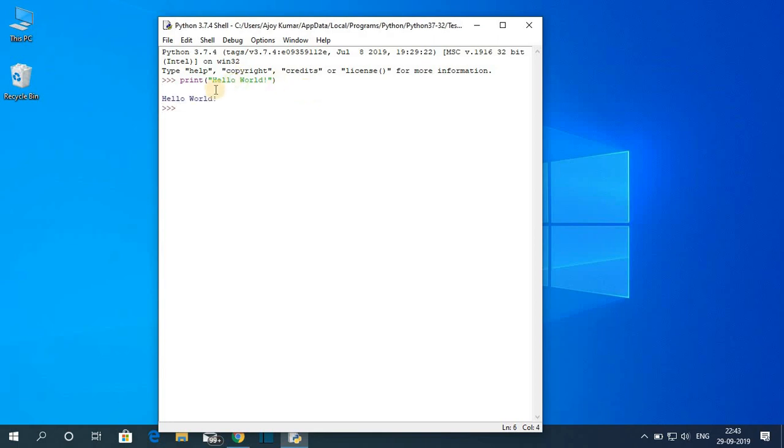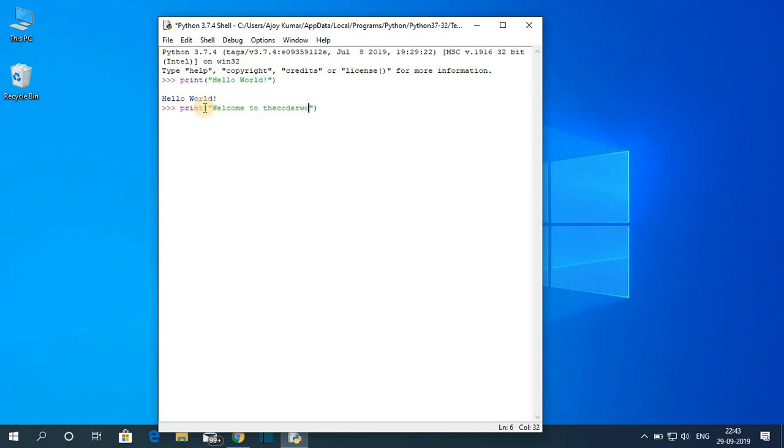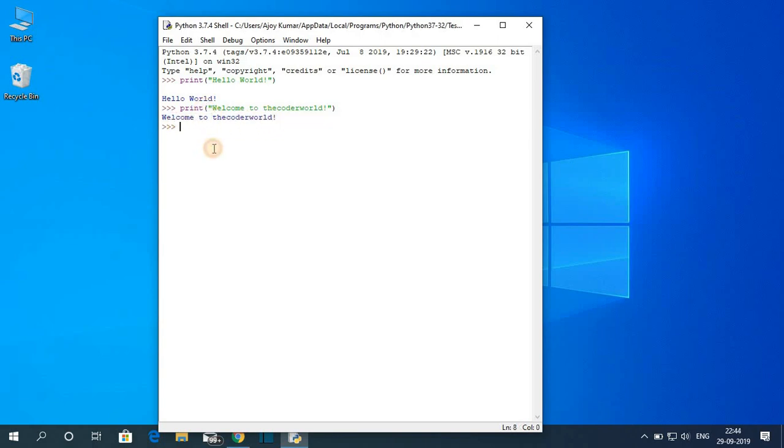So here you can see Hello World. Similarly you can print other statements. Say for example Welcome to the coder world. And hit Enter. Here you can see Welcome to the coder world.